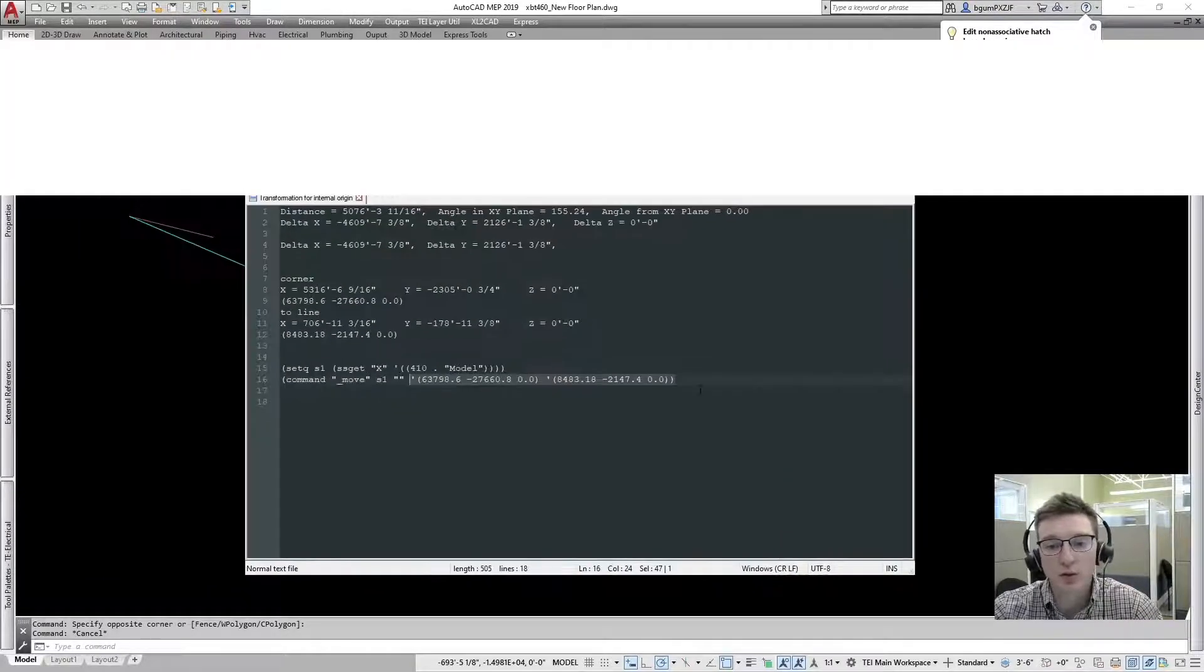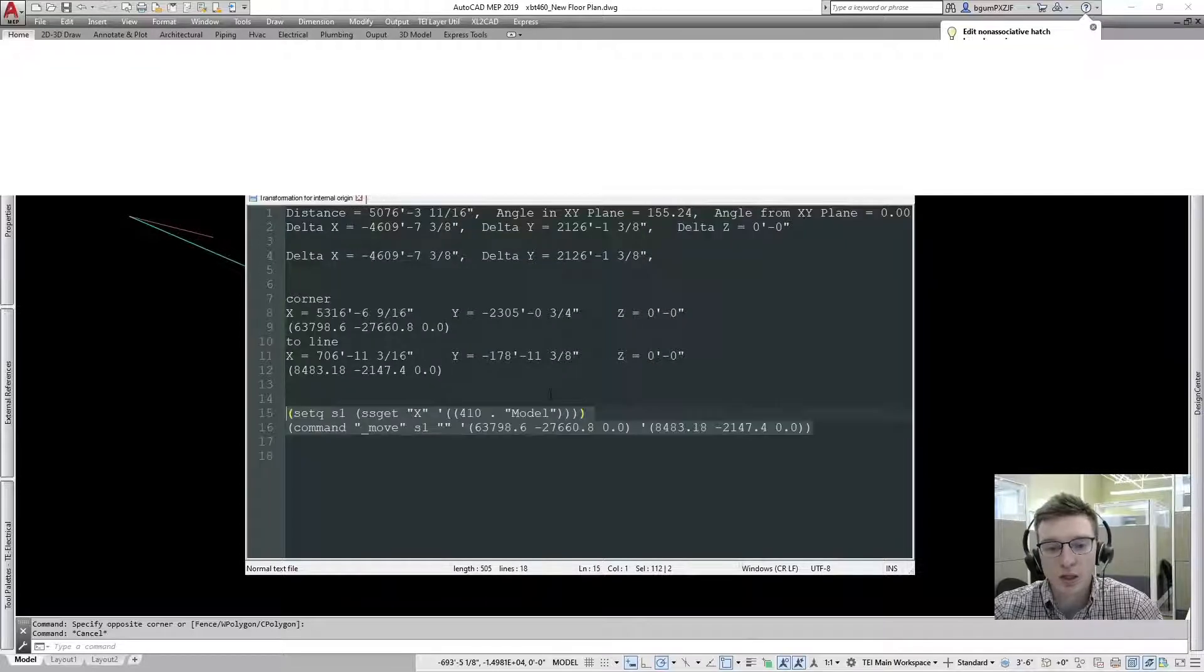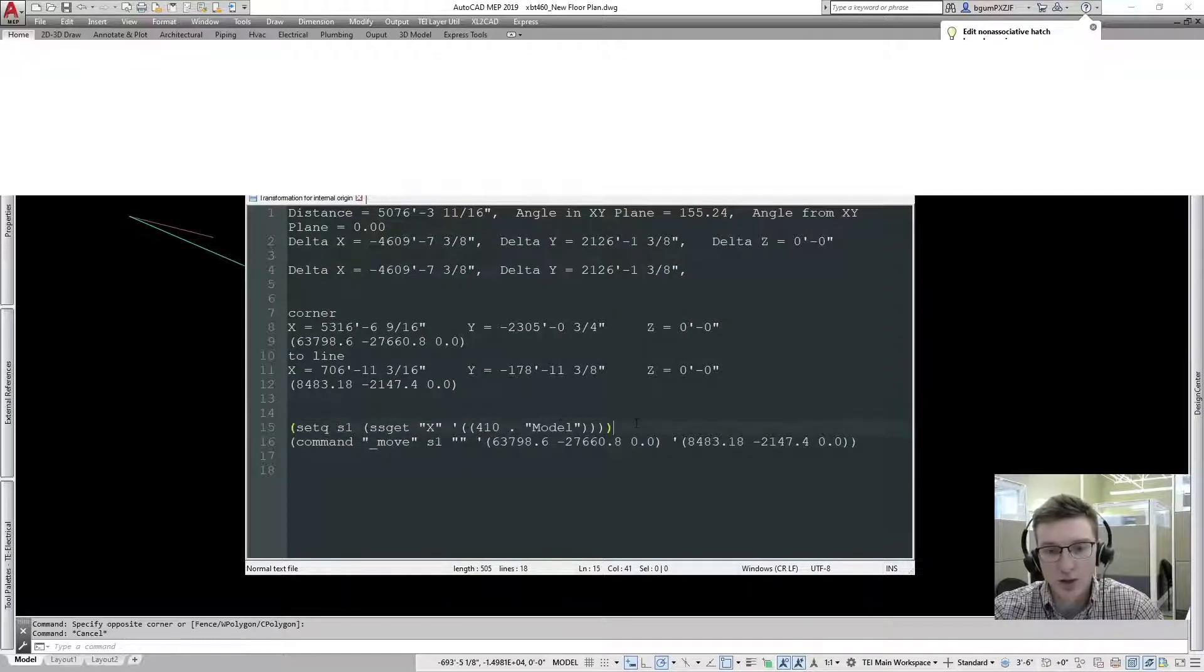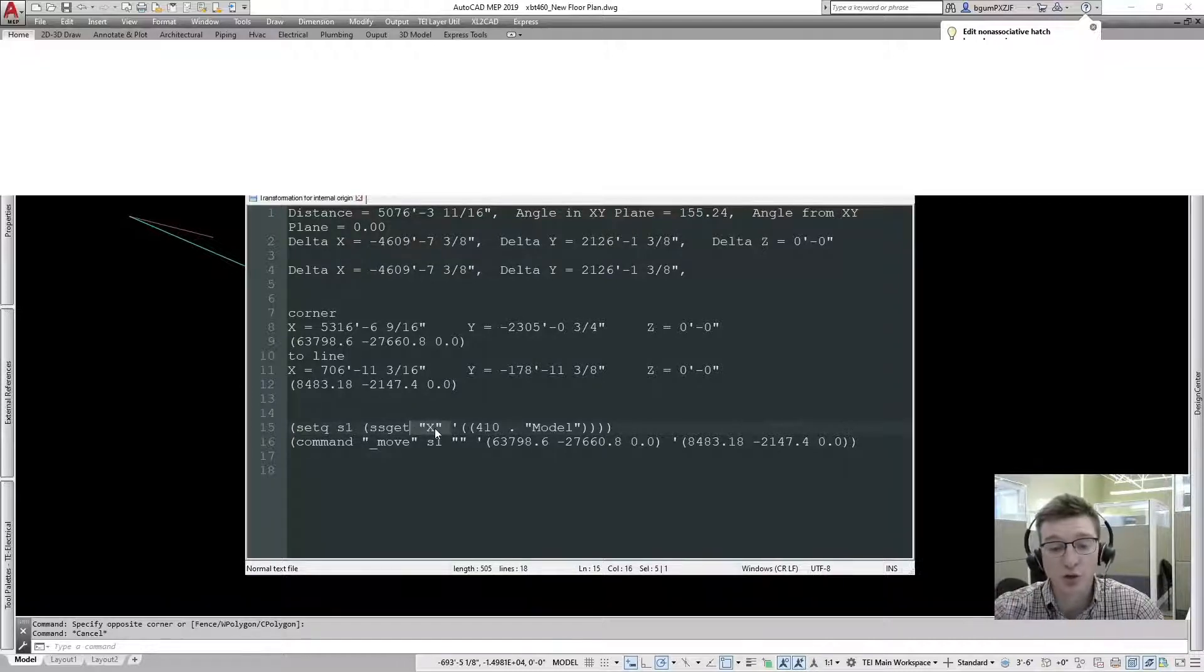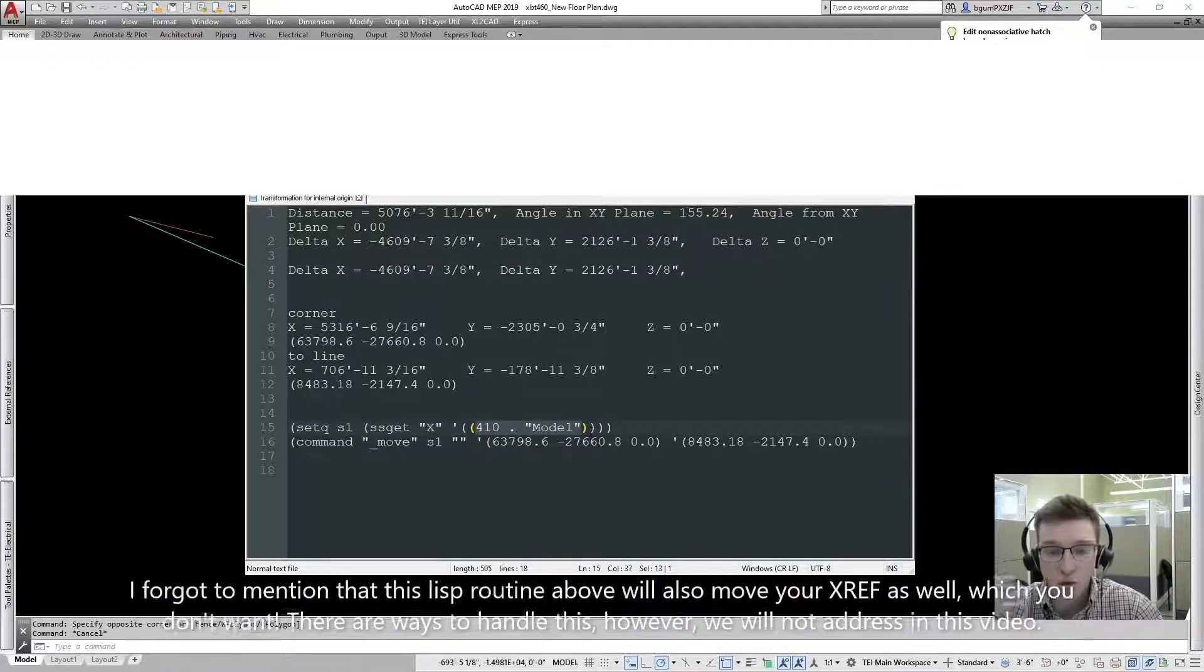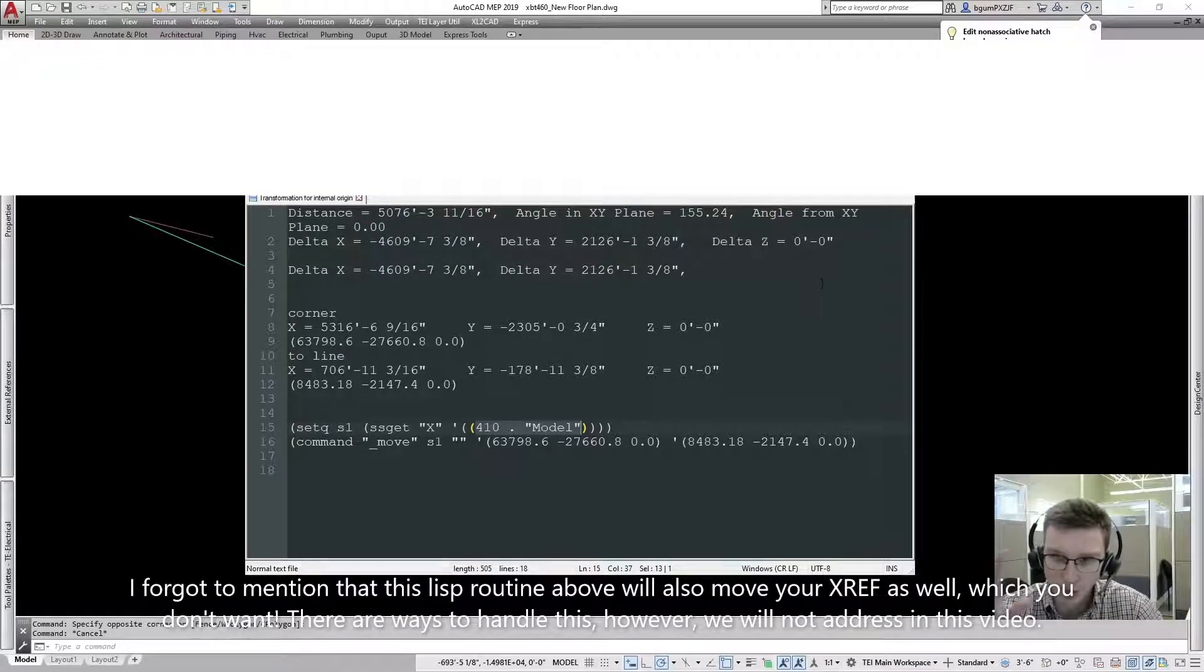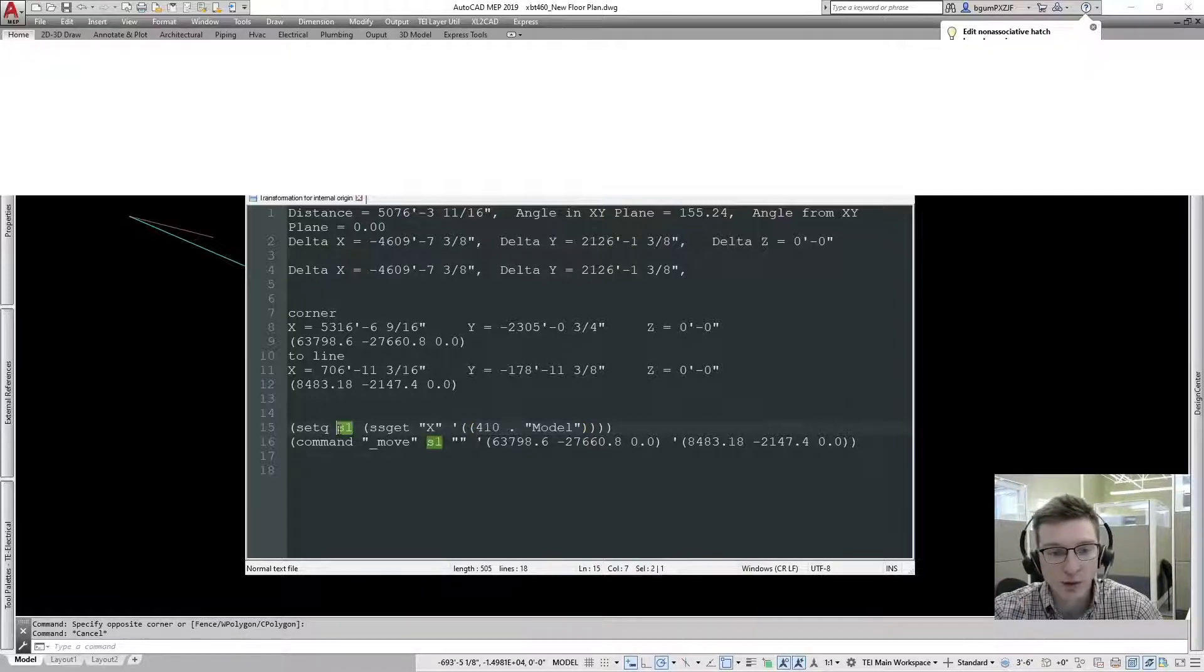So the two lines you'll need are the following, and I'll enlarge it here. So you'll do a ssget X, which selects everything in the drawing, and then this 410 model restricts that selection only to model space because we don't want to move everything in paper space.